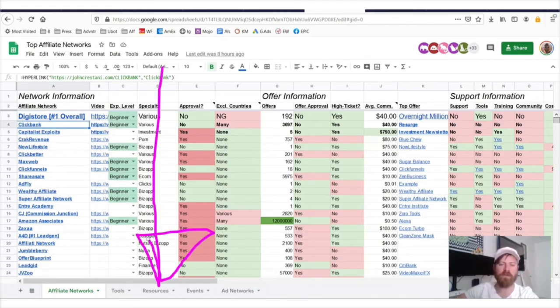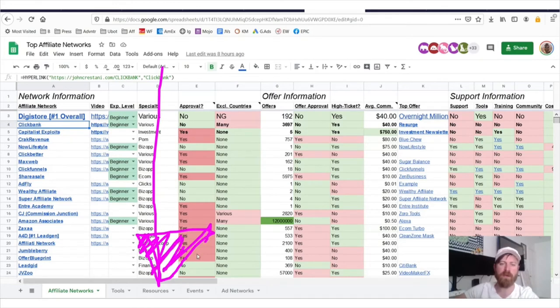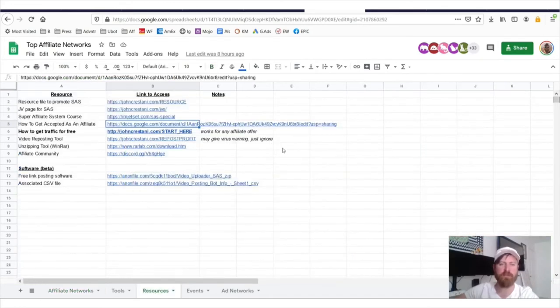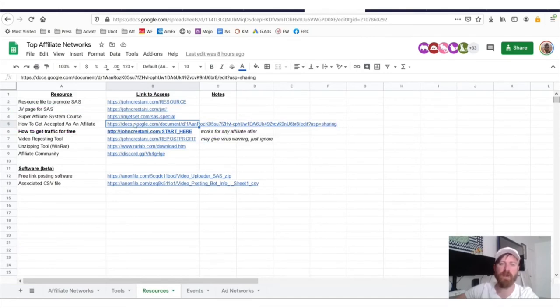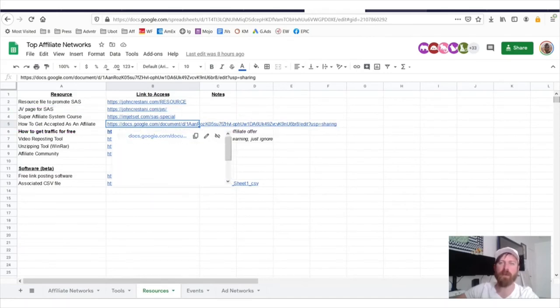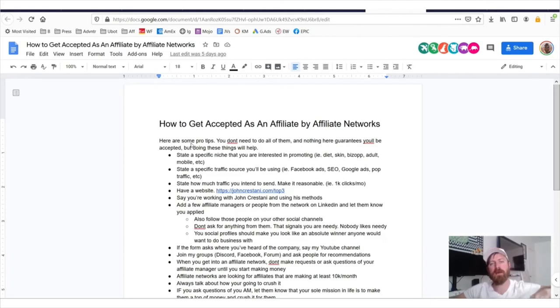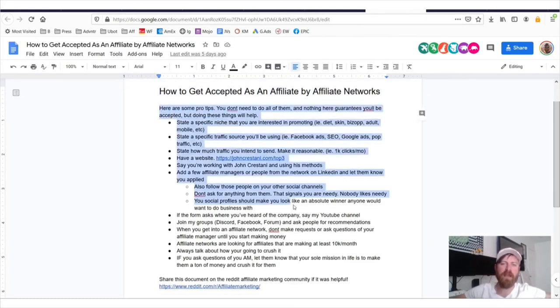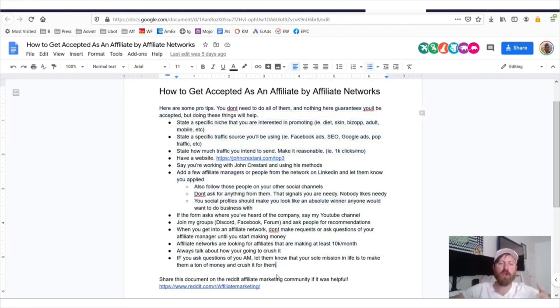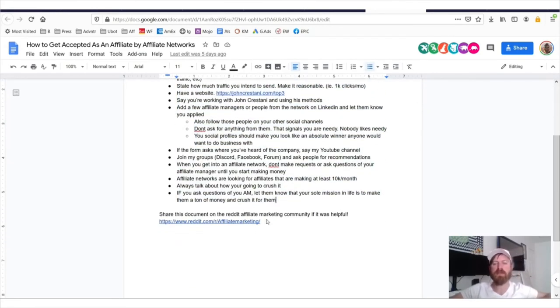In order to make it easier to get accepted to affiliate networks, I've prepared a resource guide for you. Go down here to where it says resources and click this button. Where it says how to get accepted as an affiliate. I've prepared a document here for you with a bunch of information, how to get accepted as an affiliate by affiliate networks to help you in your journey to be successful.